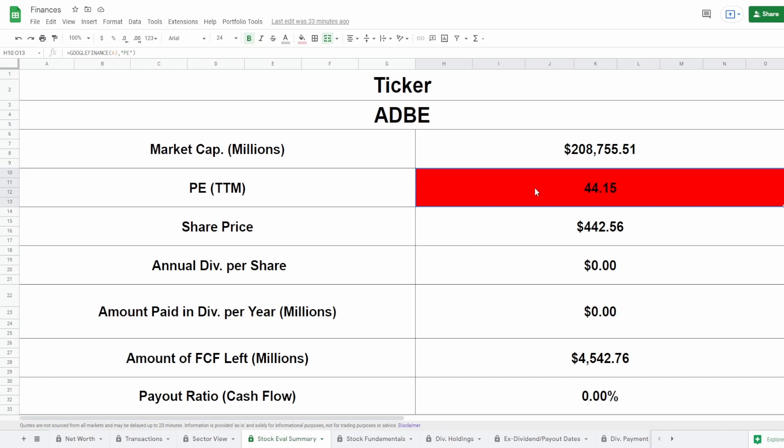Obviously the P/E is only one metric — it only takes into account earnings. We're going to look at income, cash flow, shares outstanding, and revenue to come up with a market cap for what this company should be worth. Then we'll make some assumptions about where they're going to be in the future, how many shares they'll be buying back, and come up with a target share price both adjusting and not adjusting for debt.